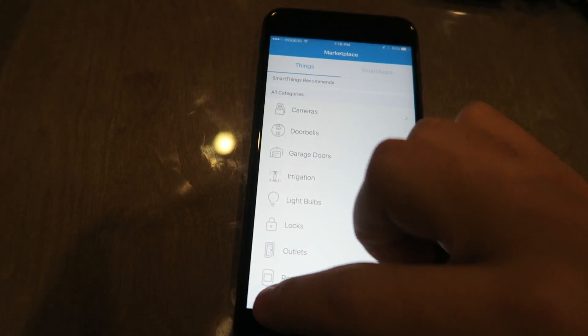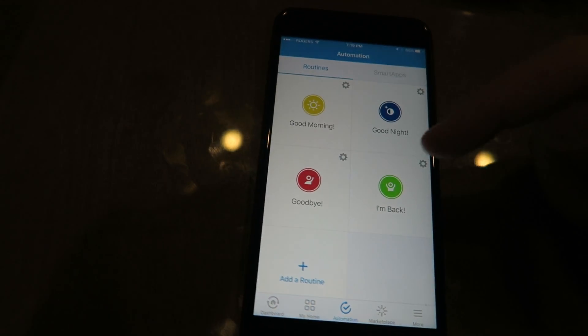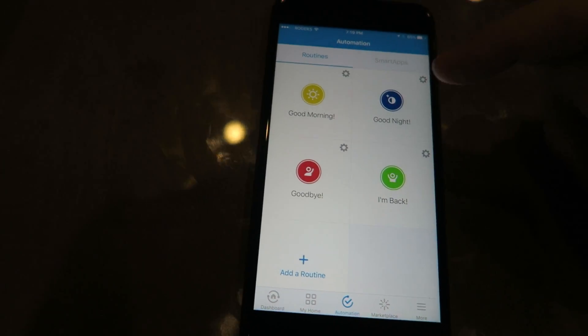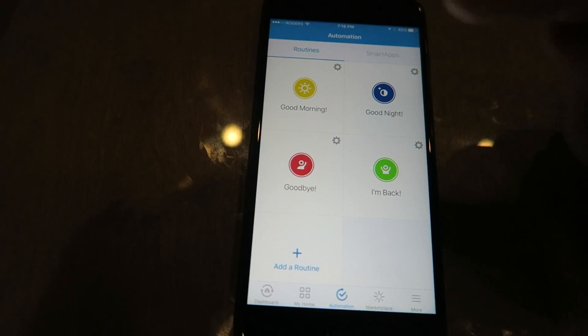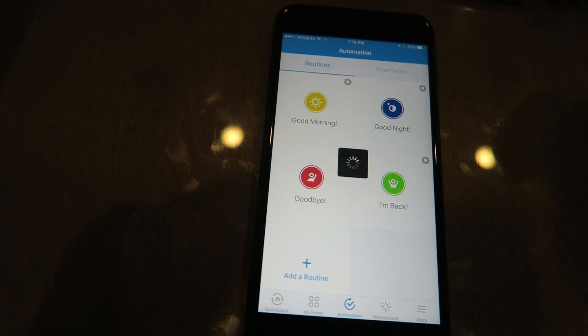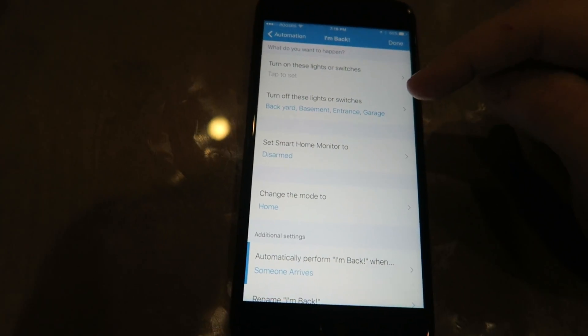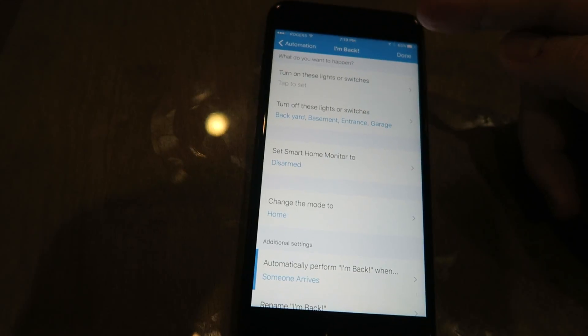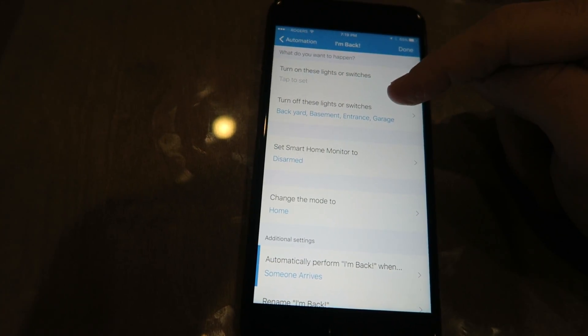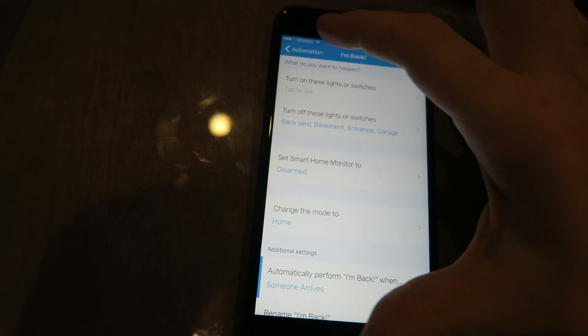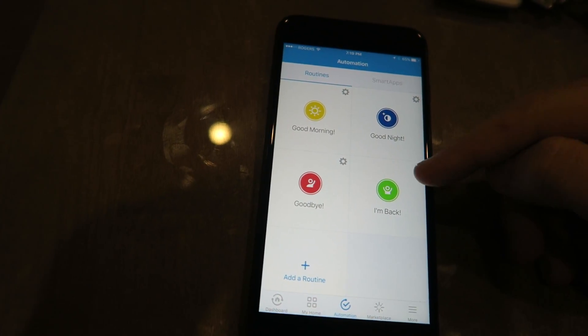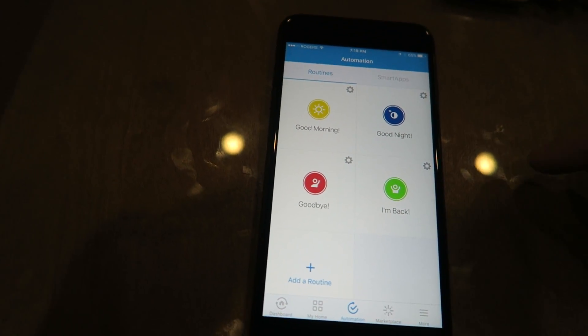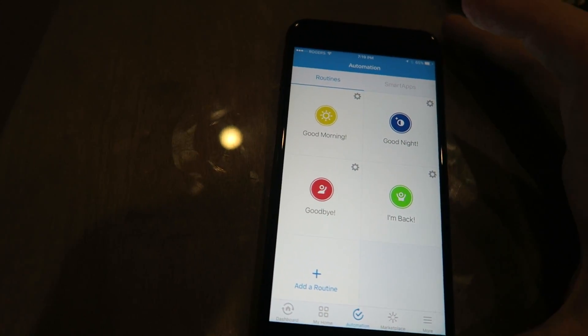Now the old way to do this was pretty simple. It was in the routines. So now you're gonna have to do an extra step in the I'm Back routine.